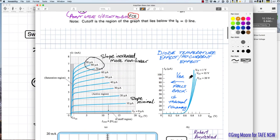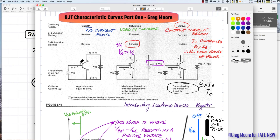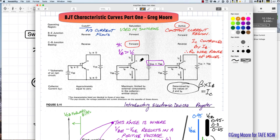To recap: the three operating regions of the transistor are cutoff — no base current, no collector current; saturation — VCE is nearly zero, very low transistor power dissipation, used for switching; and the active region — reverse biased collector-base junction, used for amplification or constant-current circuits.